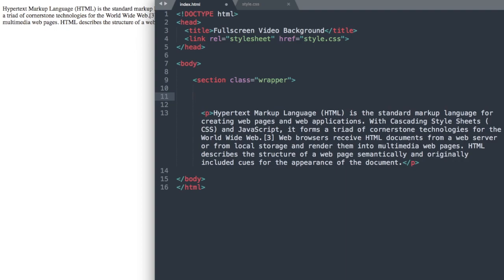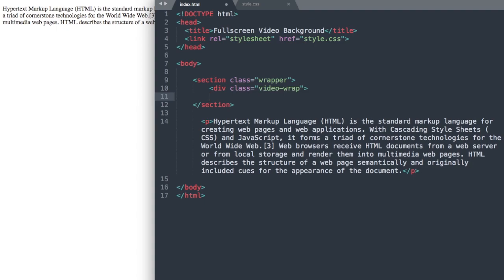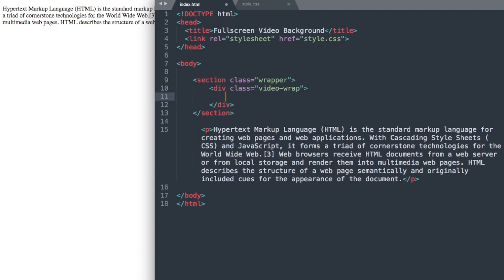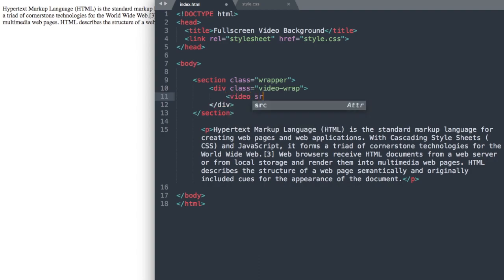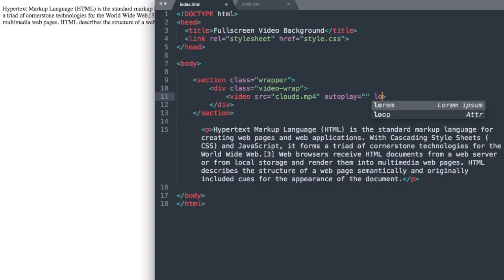Drop down a line and we'll close out the Section tag. Then inside of that, we'll create a div class, and we're going to call this video-wrapper. Drop down and close out the div. Inside of this div, we'll have our video referencing the clouds video that we saw in the finished version at the beginning. So video source clouds.mp4, and then we'll want it to play automatically, so we'll write auto-play, and then loop, so it loops continuously. And then we can close out our video tag.